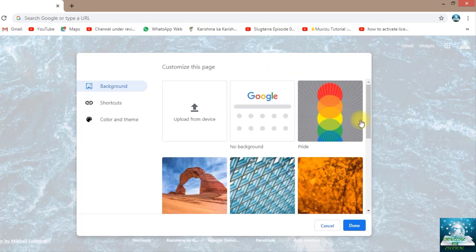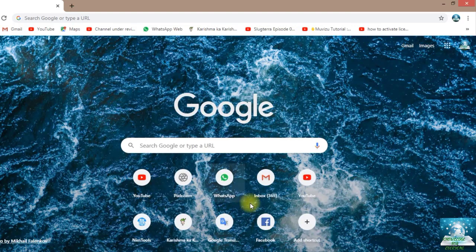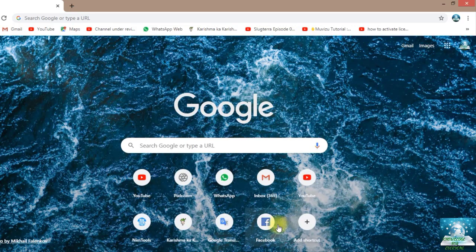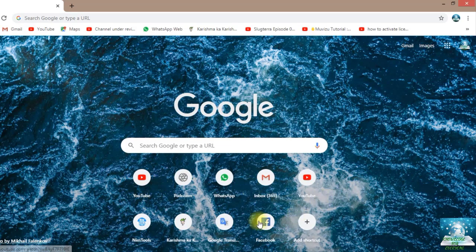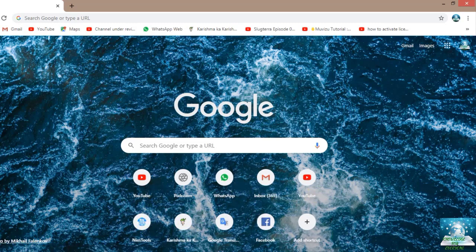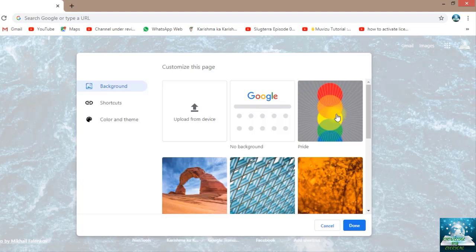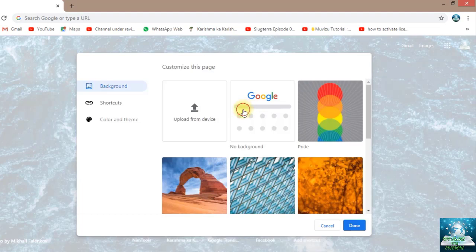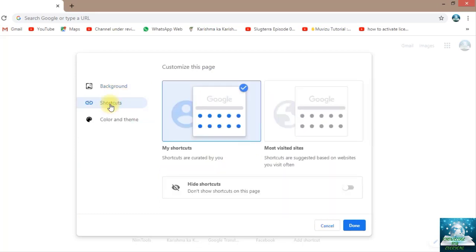Let's check these shortcuts that are here. How to remove these shortcuts? Now I want one of these simple backgrounds. I'm going on the option here which is written 'Shortcuts'.